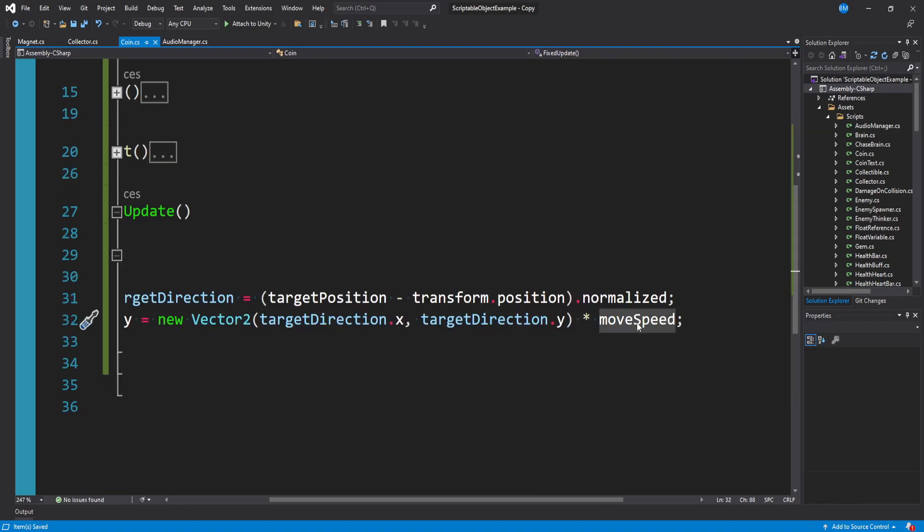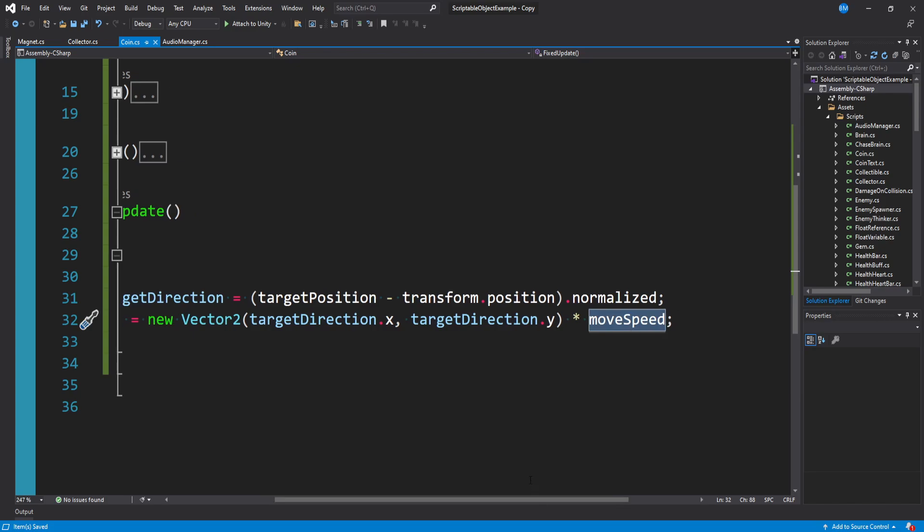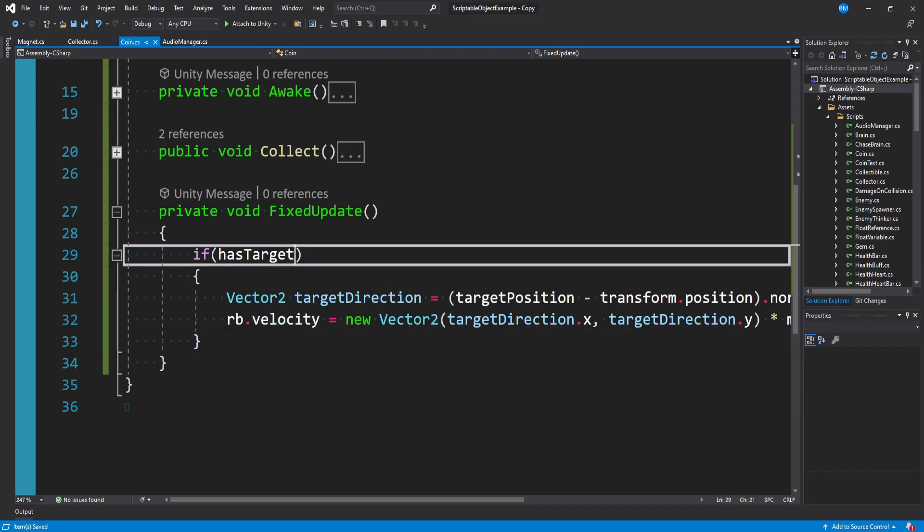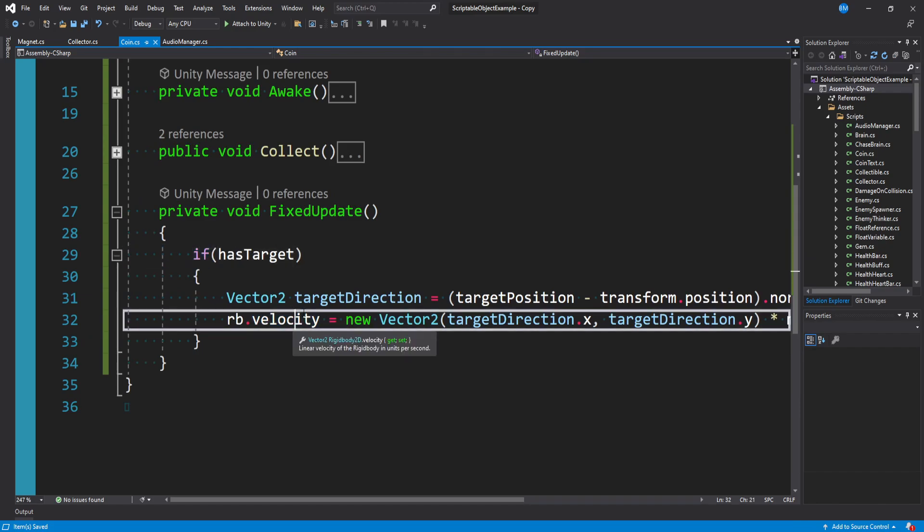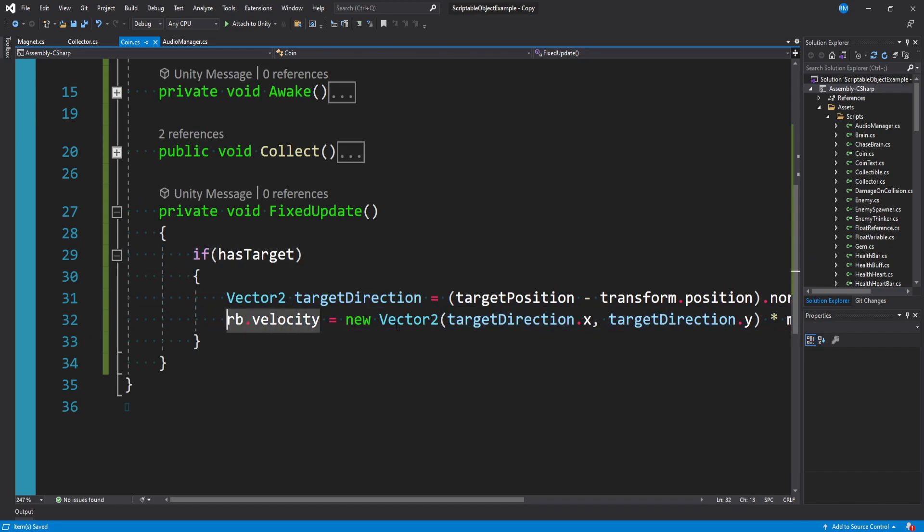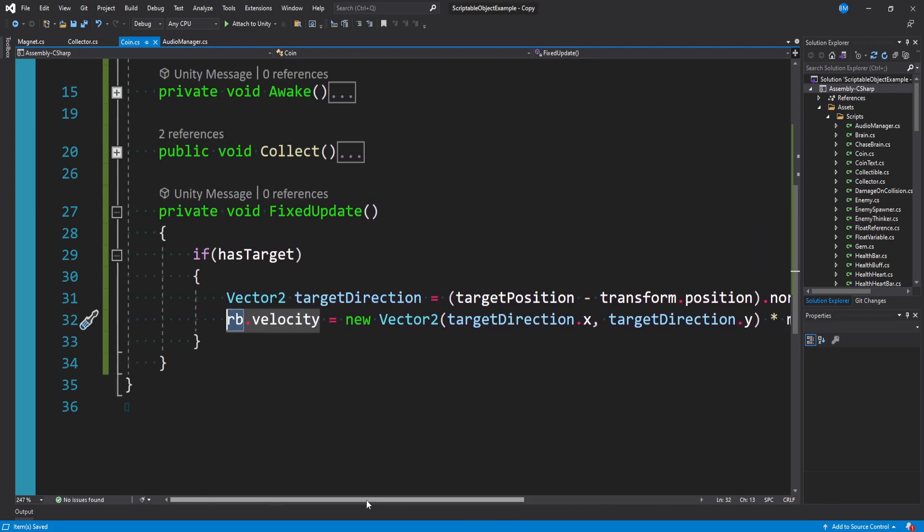You could definitely store some sort of move speed variable. I mean, screw it, we could just do it right here. It's fine. And this could be some value that's also passed in based on some upgrade you have, or your equipment, or I don't know, it doesn't matter too much. Okay, so as long as we have a target, we're just going to get the direction. And then we're going to move towards that direction. That's what these two lines are doing here.